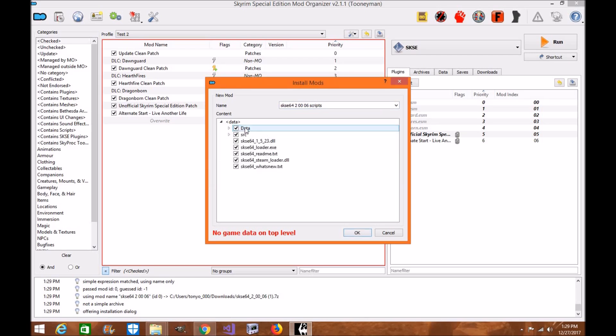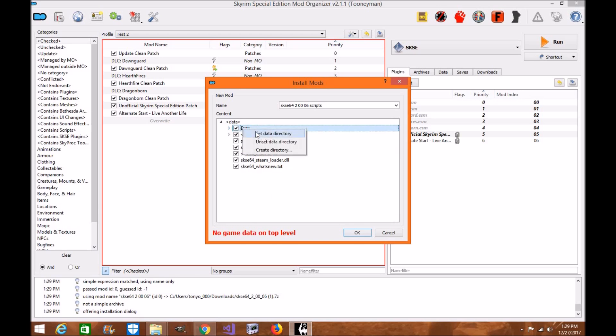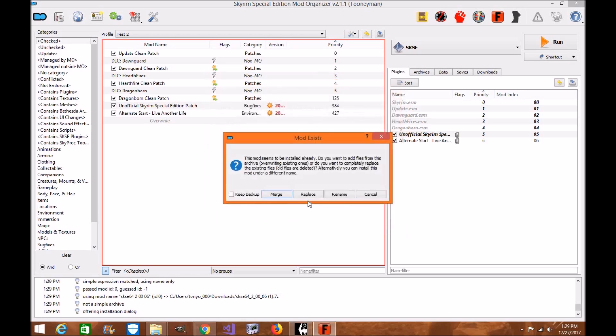Now you want the data folder. This is where all the scripts are. See the scripts right here? This is what you want for your SKSE 64. So all you're going to do is right click and set as directory. Looks good. Click OK. Click replace.